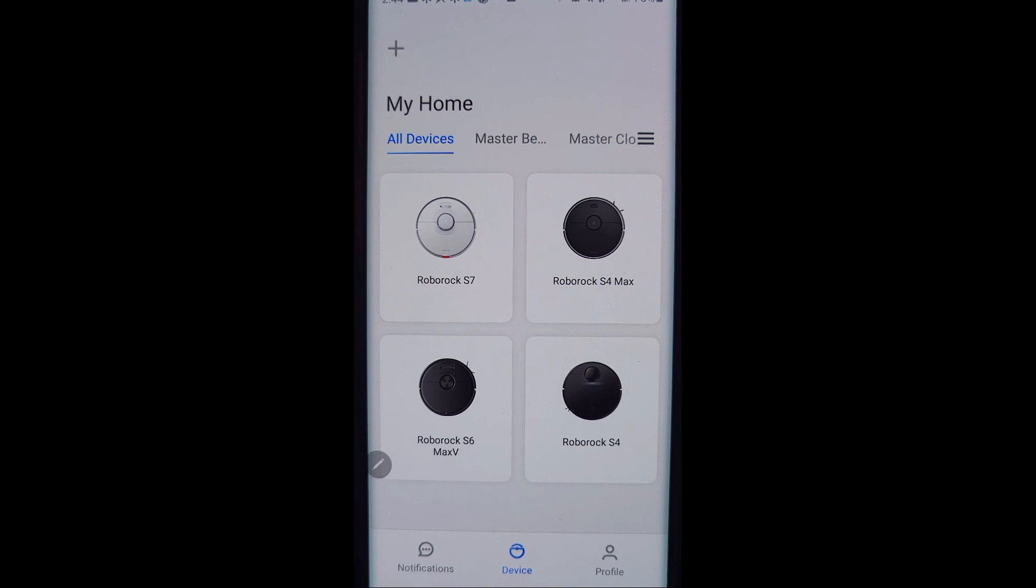This one specifically is going to apply to the S7. There are some things that are the same, but for the most part we'll be going over the settings as it relates to the S7 today.